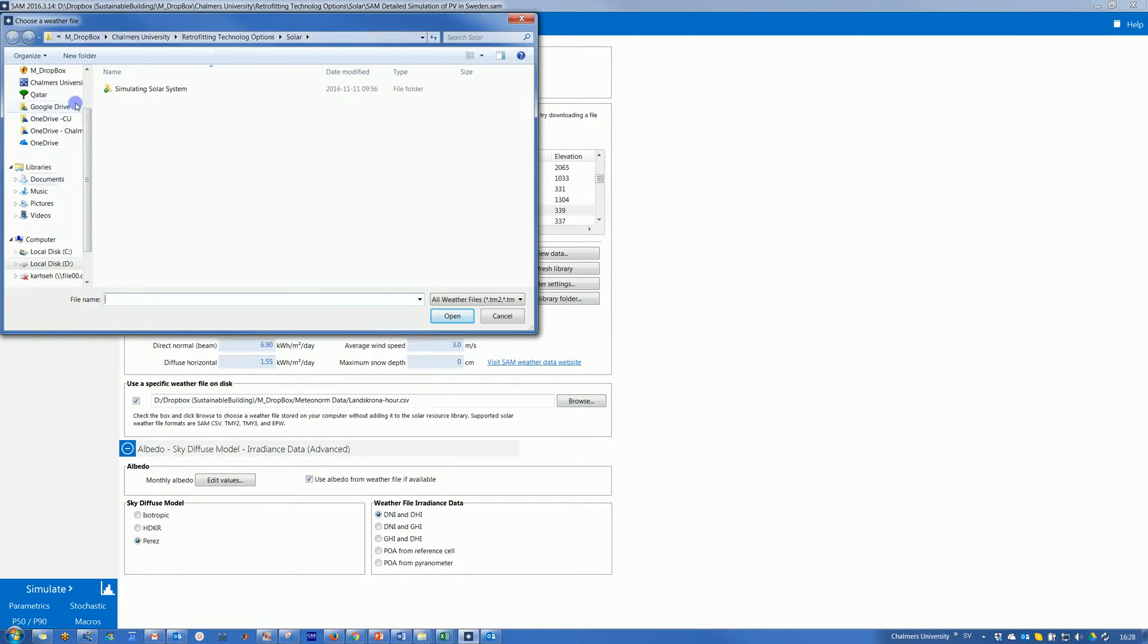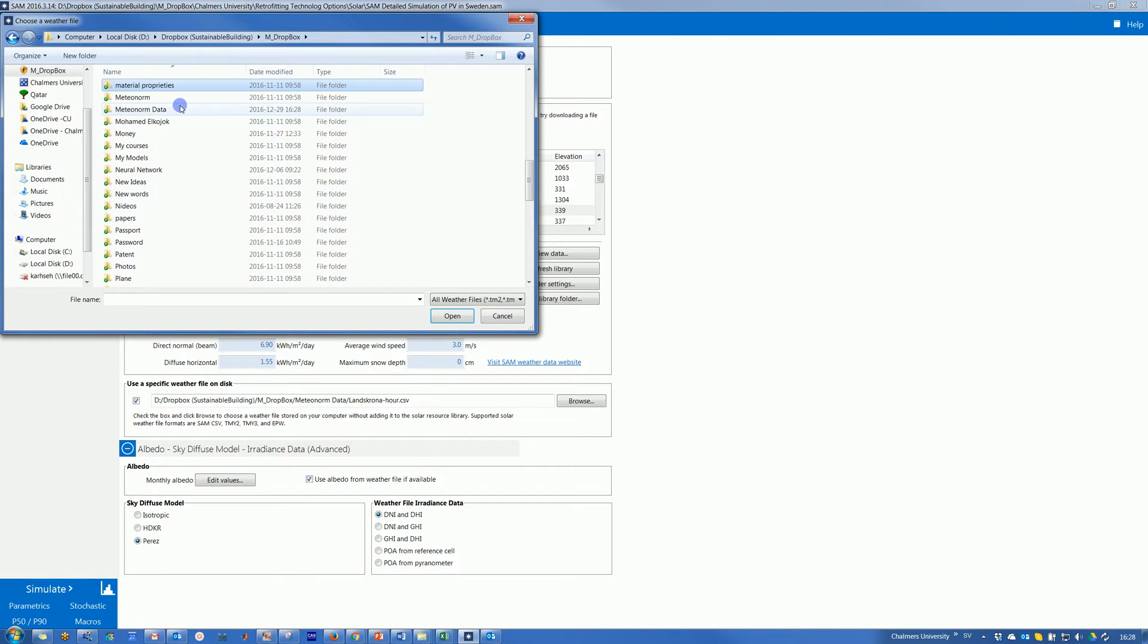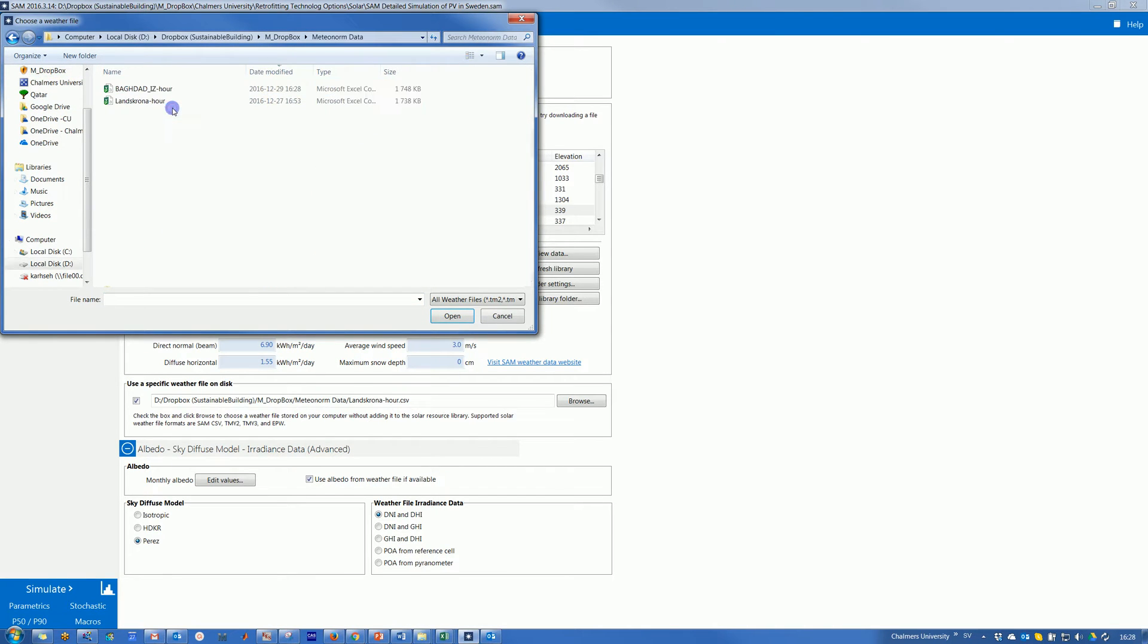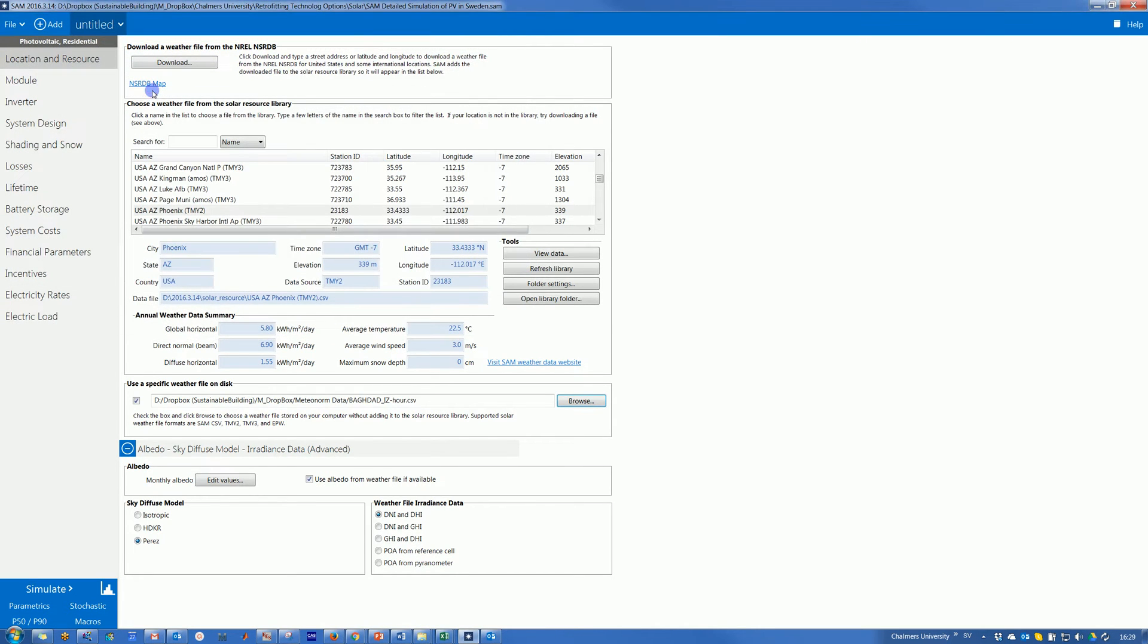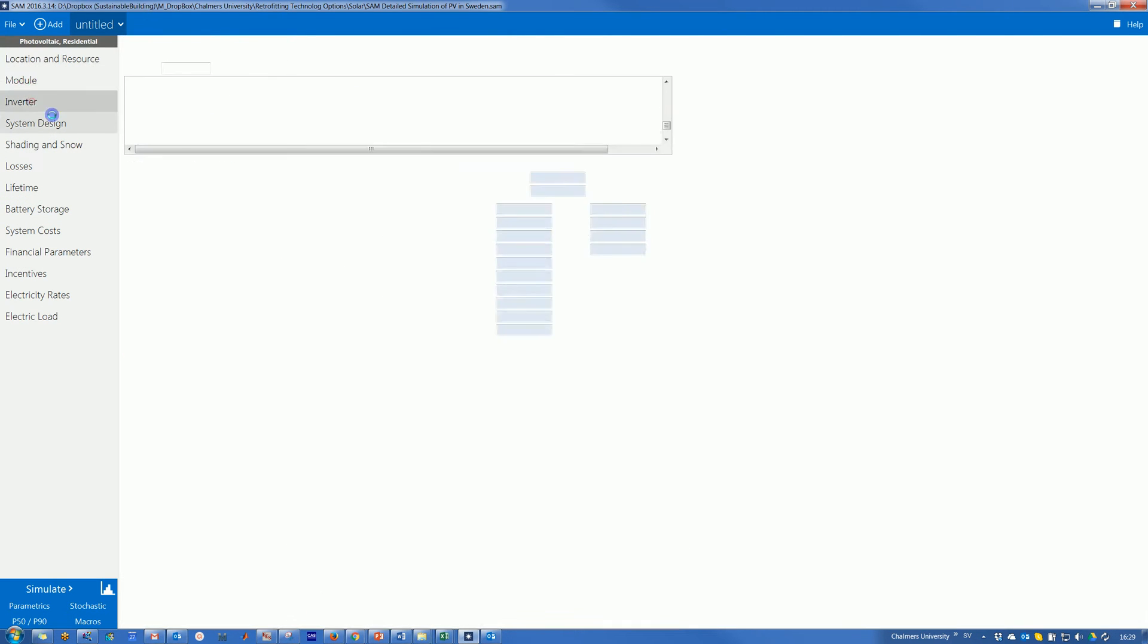Where I saved it here, and then we go to return on data, and here is Baghdad. So this is the last one I imported. Double click there and then I got that weather data, and then I continue with my input.